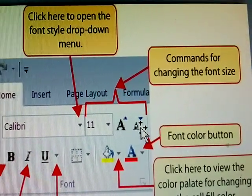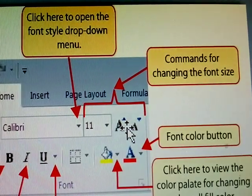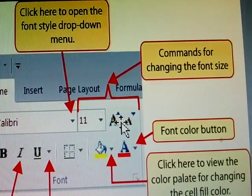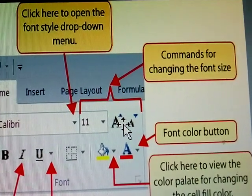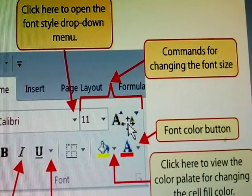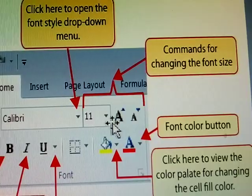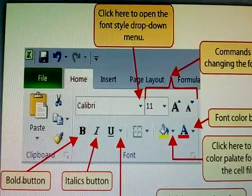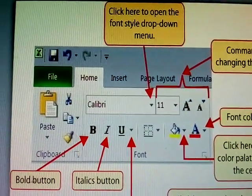This large A increases the font size, and the small A decreases the font size. Let's check it in cell D3.